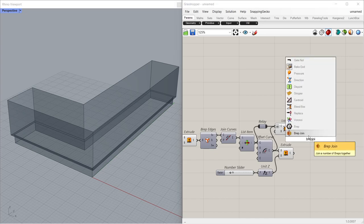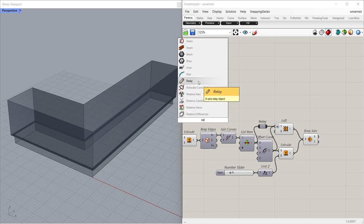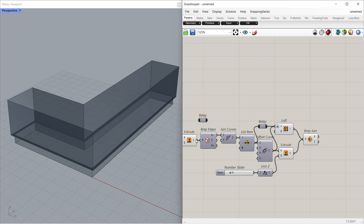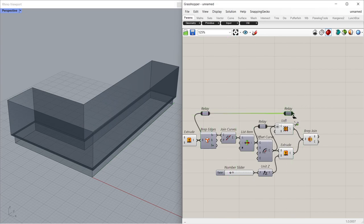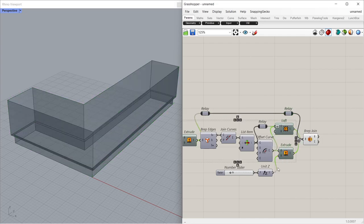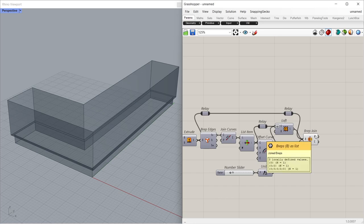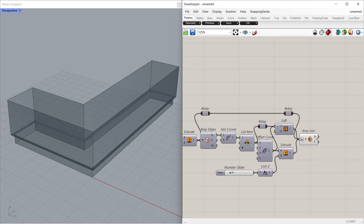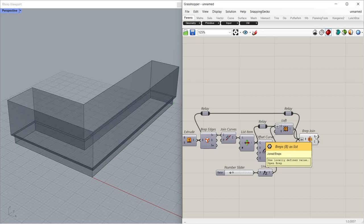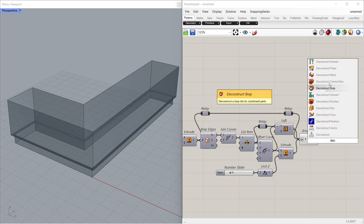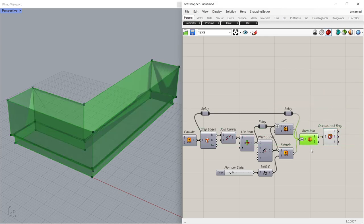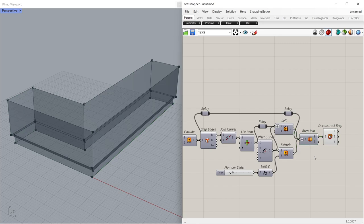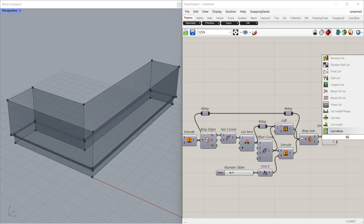Brep Join 4.5 and 5.5. Relay 5.5, 6.5, 4.5, 8.5, 7.5, 7.6, 8.5, 10.5, 11.5.